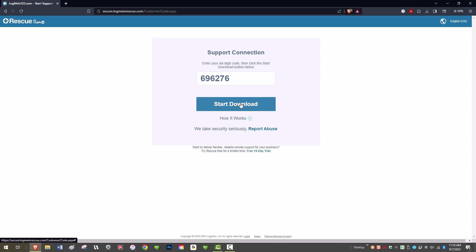Please note, pins can also be generated from cases, interactions, and the agent work view in addition to incidents. When generating a pin, the caller information, such as name and email, is automatically passed to Rescue from ServiceNow.